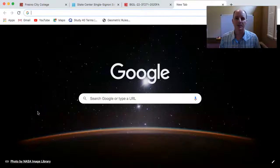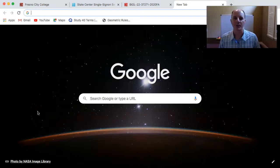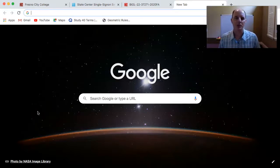Hello class, Mr. Linder here. In this video I want to show you the easiest way to find a primary research article that you can use for your research paper this semester.